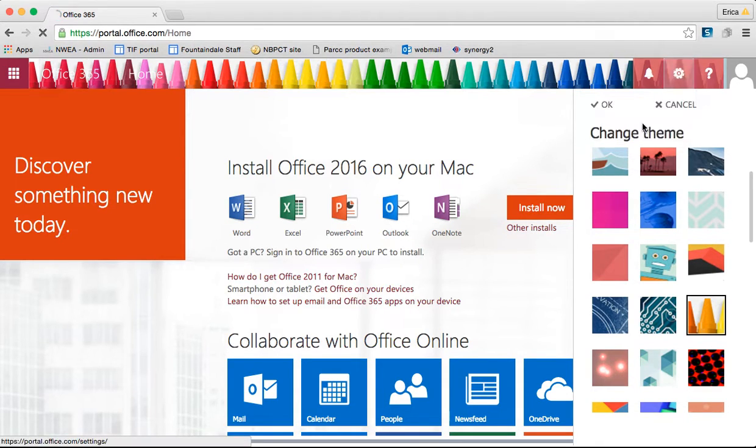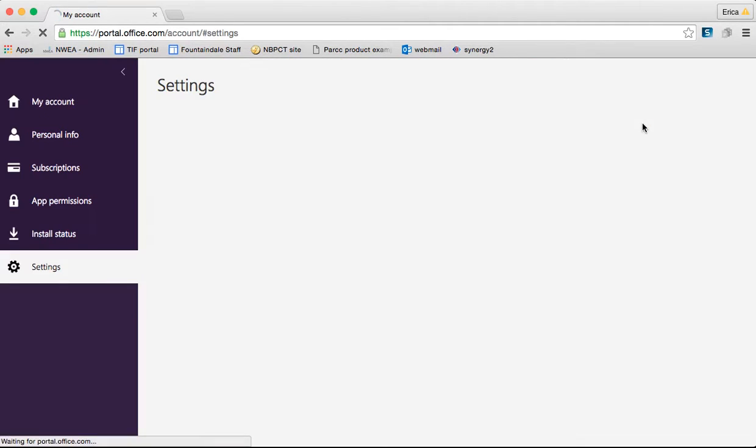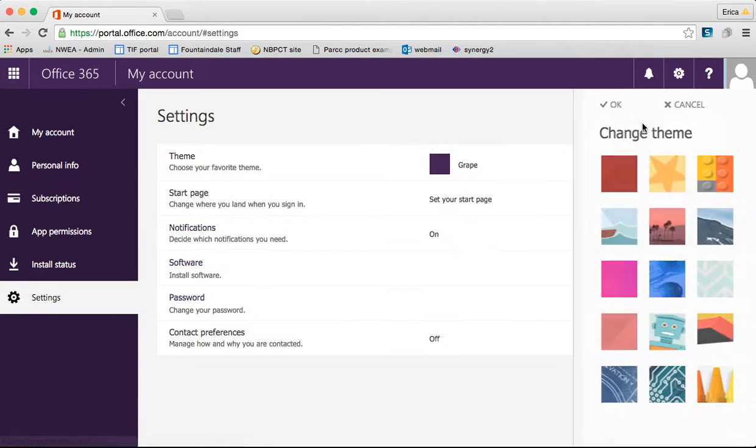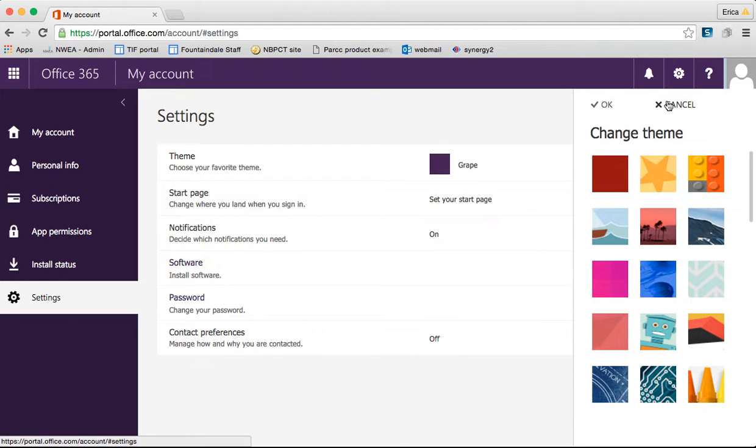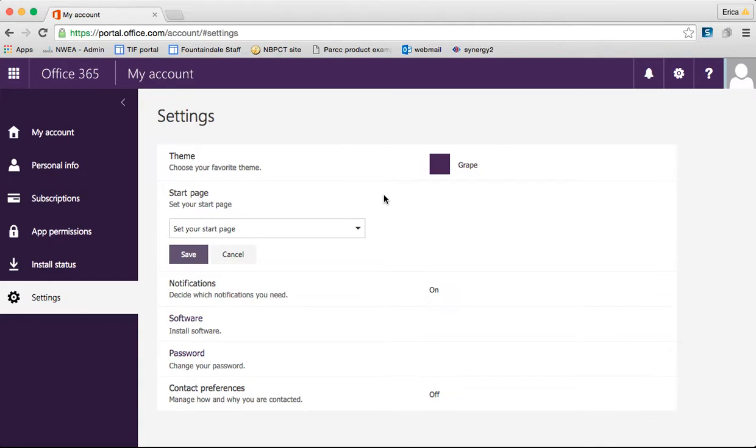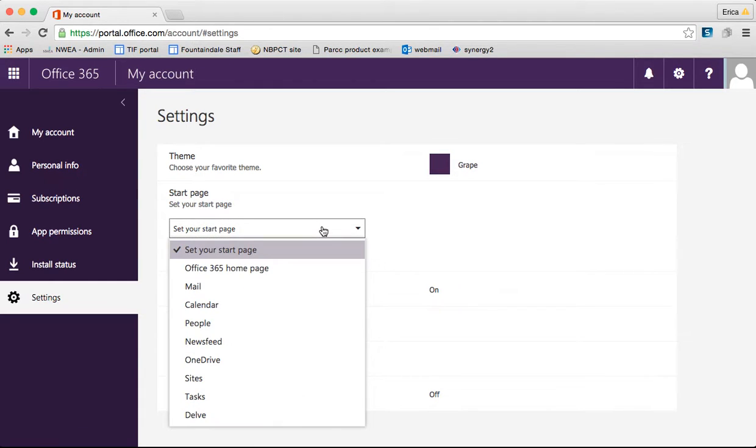Also under settings are Office 365 settings. With the Office 365 settings, most of them are already set by our IT team at the county level, but there are a few things that you can change. One of the things that is very significant, in my opinion, is your start page. Right now, whenever I log in, I come to that page that I just showed you where all the apps are.